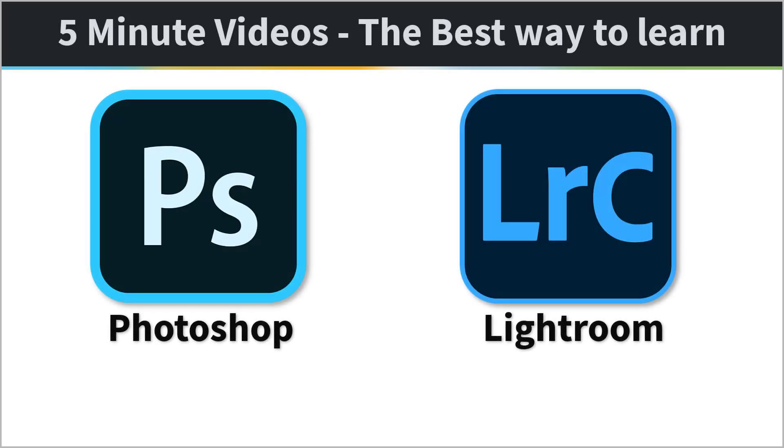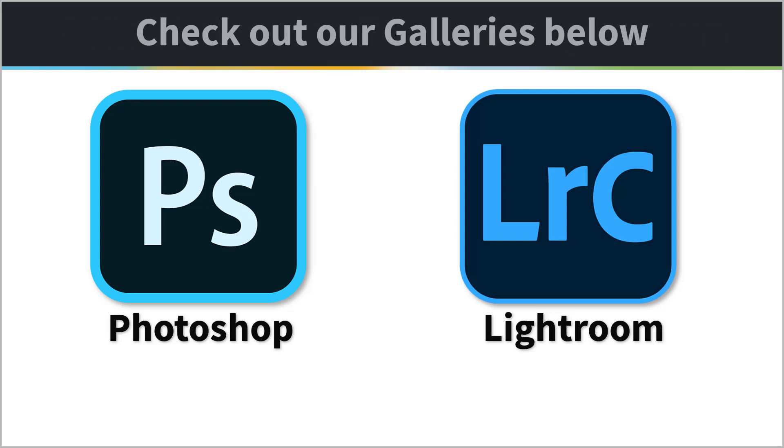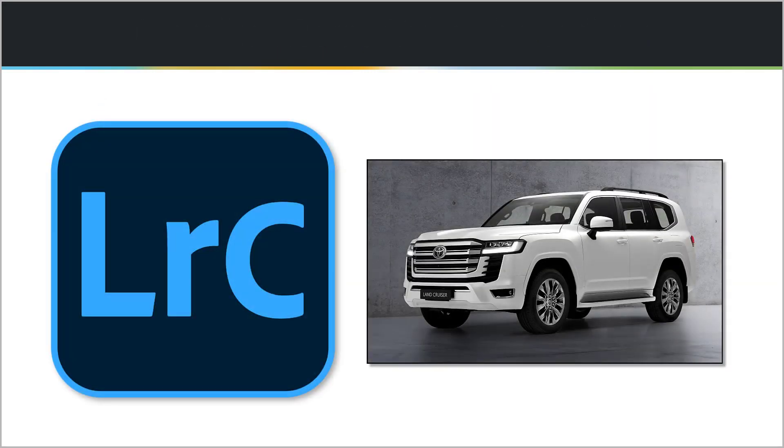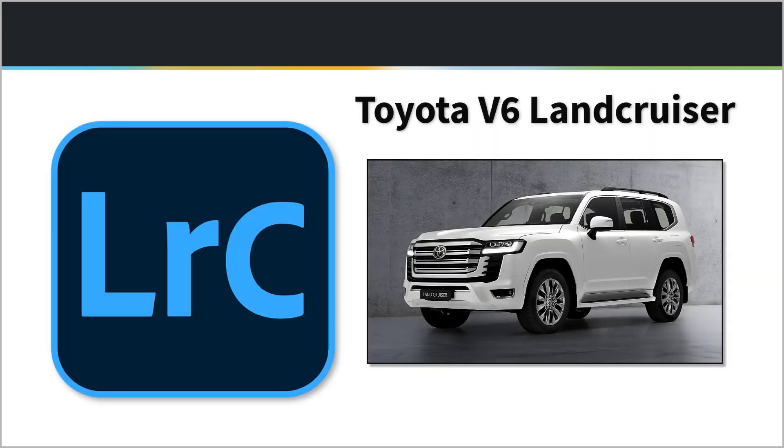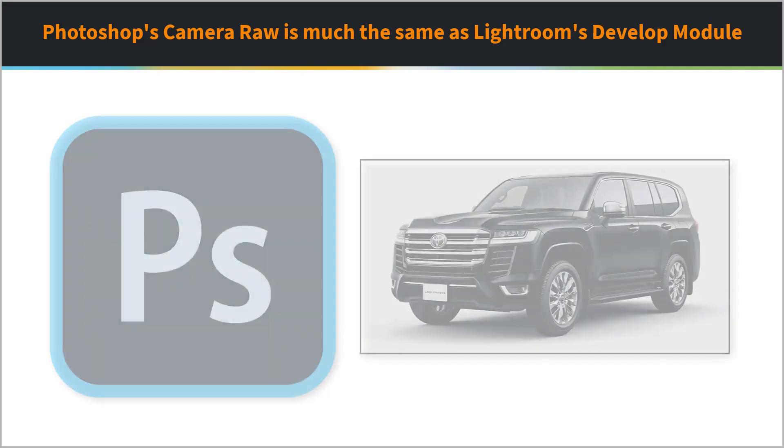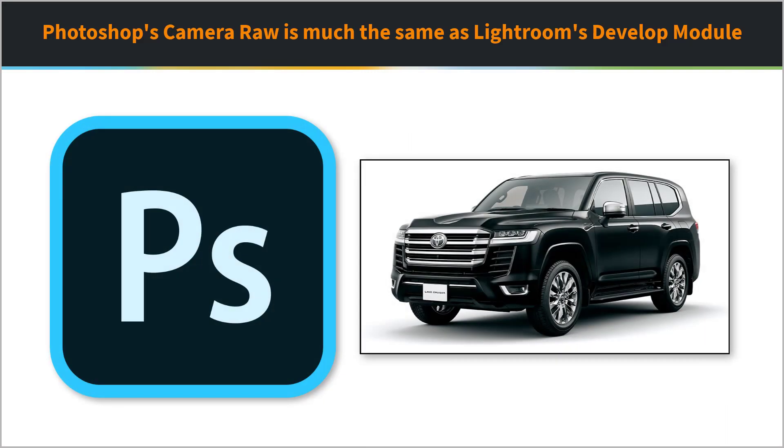Which one of these two programs is going to make you stand out from the crowd? Let's think of Lightroom as a Toyota v6 Land Cruiser. Yeah, I know it sounds stupid, but bear with me, there is a point here. If Lightroom is a Toyota v6 Land Cruiser, let's think of Photoshop as a Toyota v8 Land Cruiser.